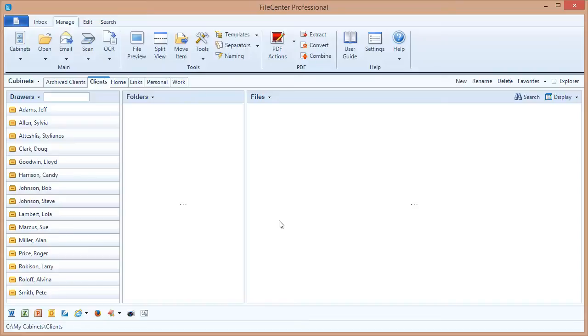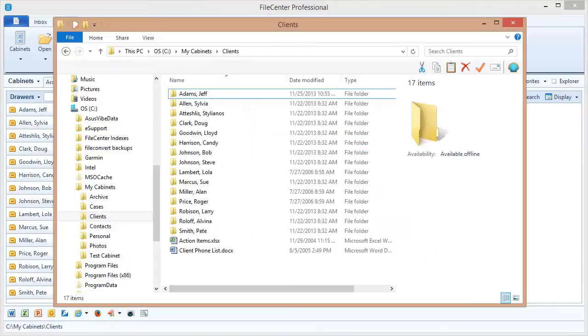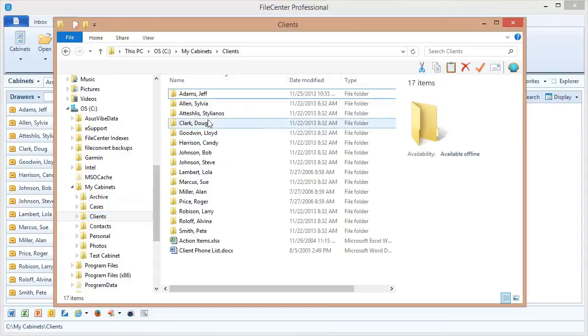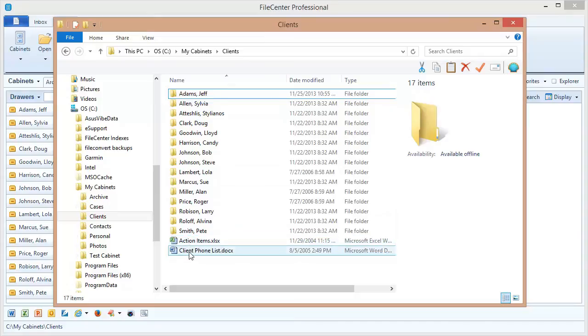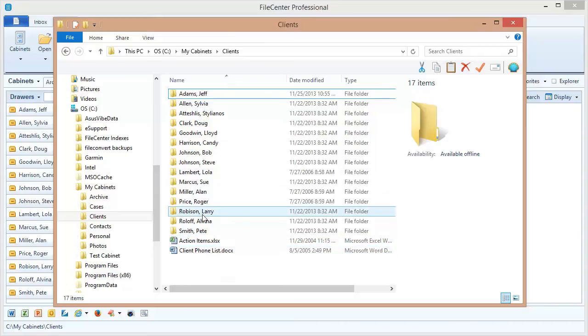Now the first thing we want to go over is cabinet level files. I'm going to pop up Windows Explorer so we can take a look at this cabinet. You'll notice here's my cabinet folder and I have all of my drawers in the folder, but I also have these two files. These files aren't in drawers and so they're not showing up in File Center at all.